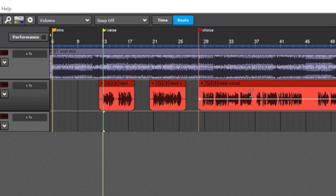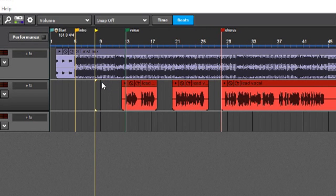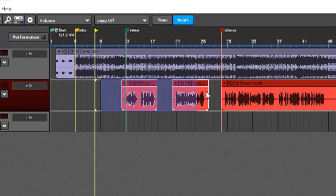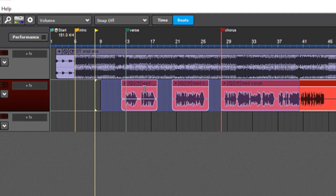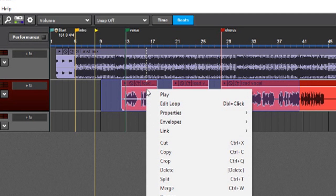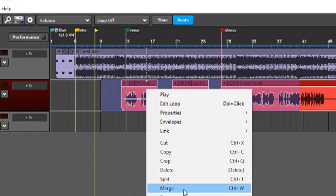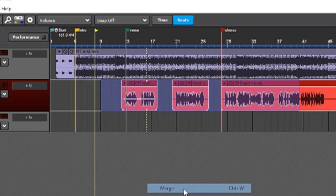So what I'm going to do here is drag over here and highlight all three of these, and you can right-click on any of them, and I'm going to merge.